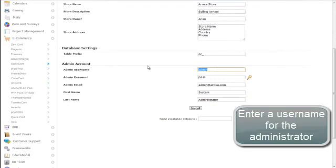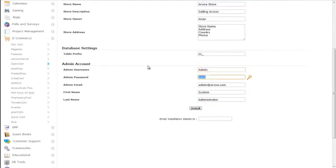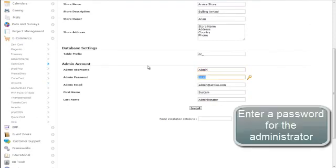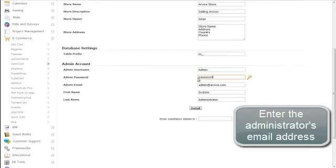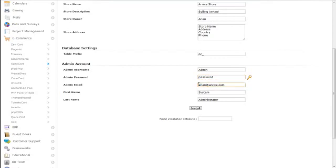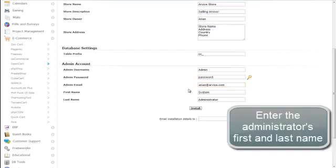Enter a username for the admin, the administrator's password, the administrator's email, and their first and last name.